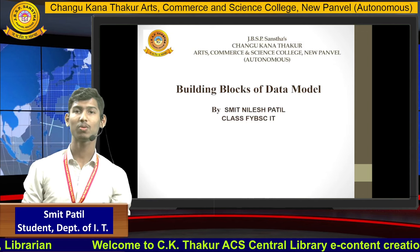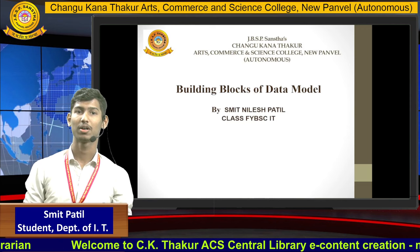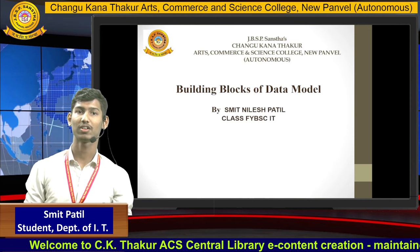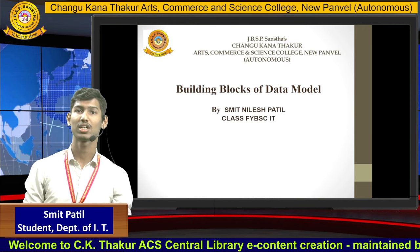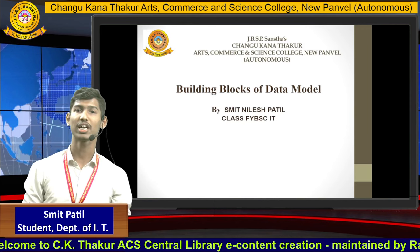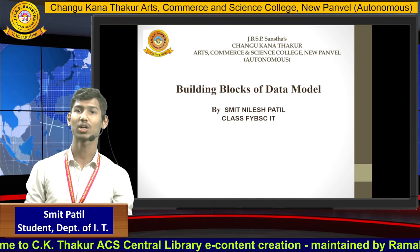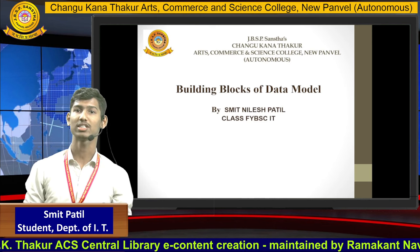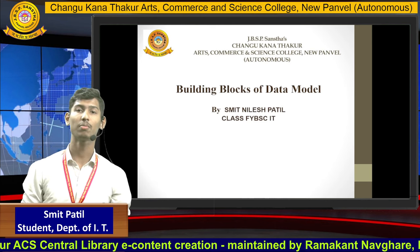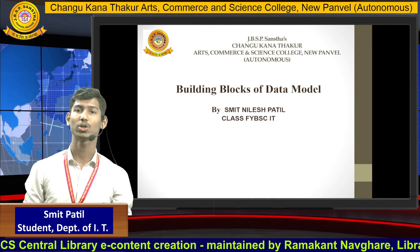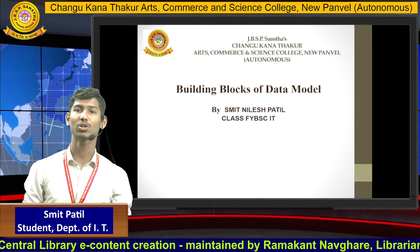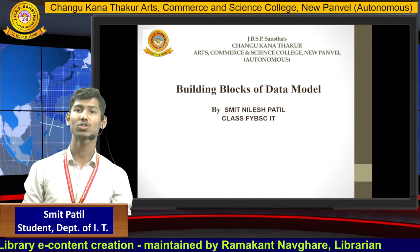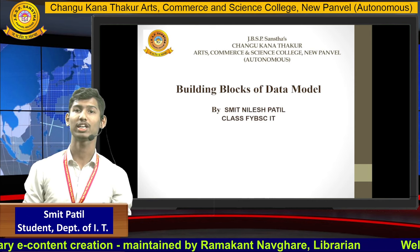Good evening, everyone. I am Smith Nilesh Patil from class FYBACIT, Changu Khanna Takor Arts Commerce and Science Autonomous College. Today I am going to show a presentation on building blocks of data model in DBMS.